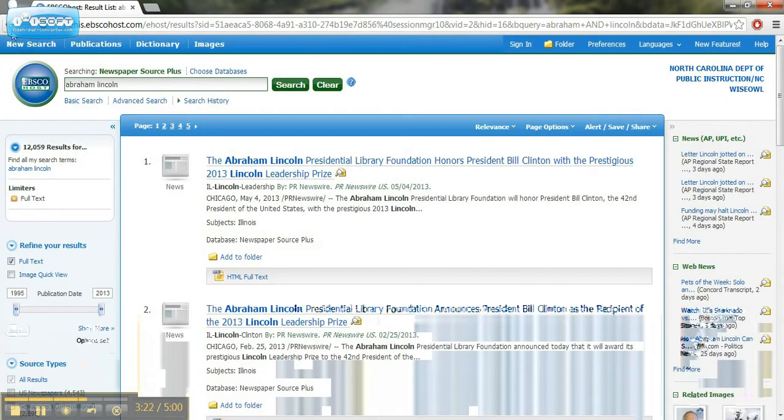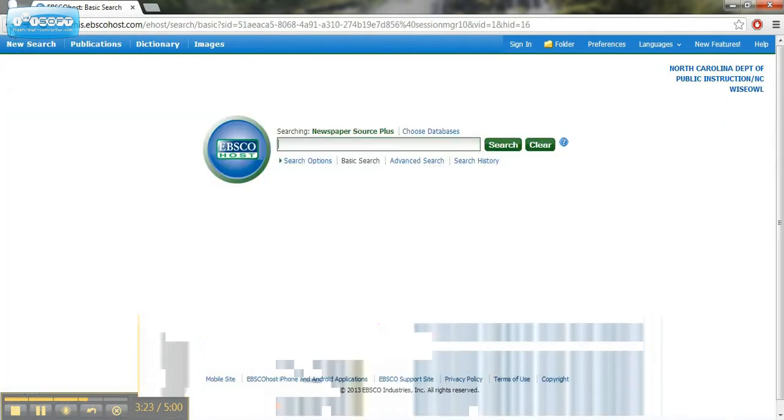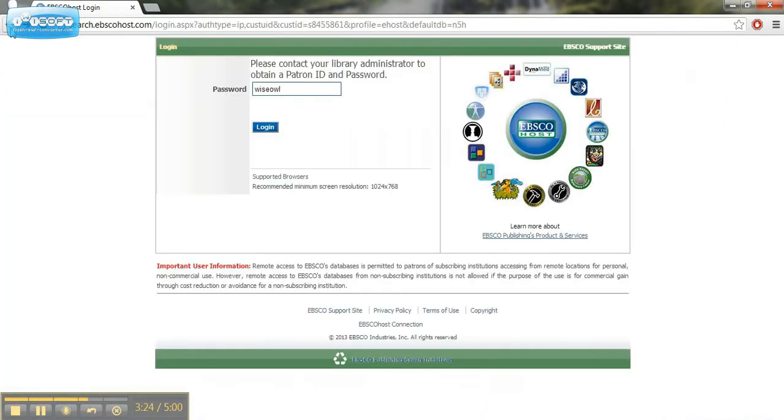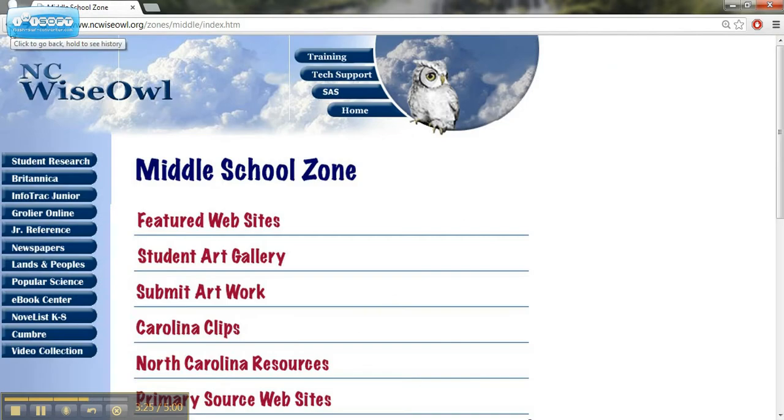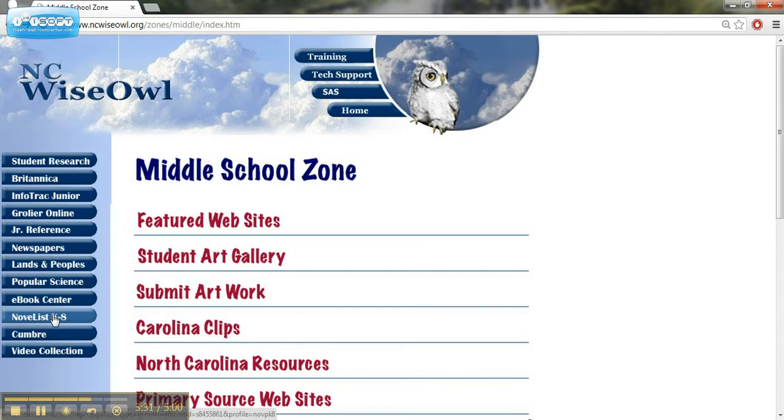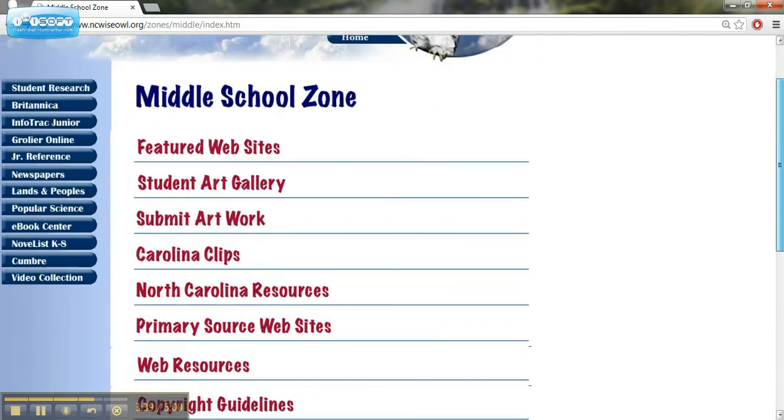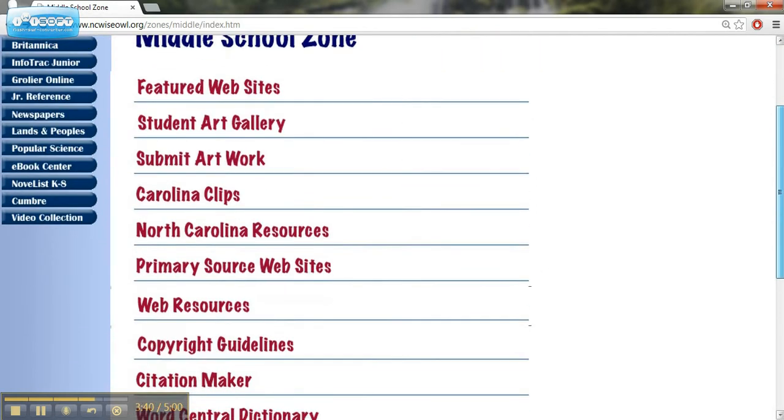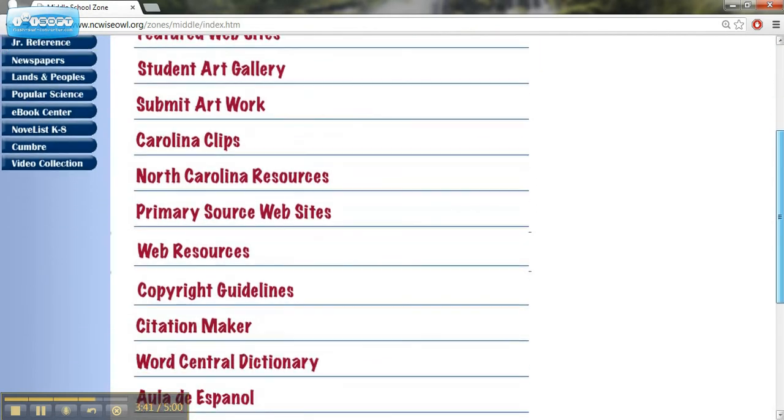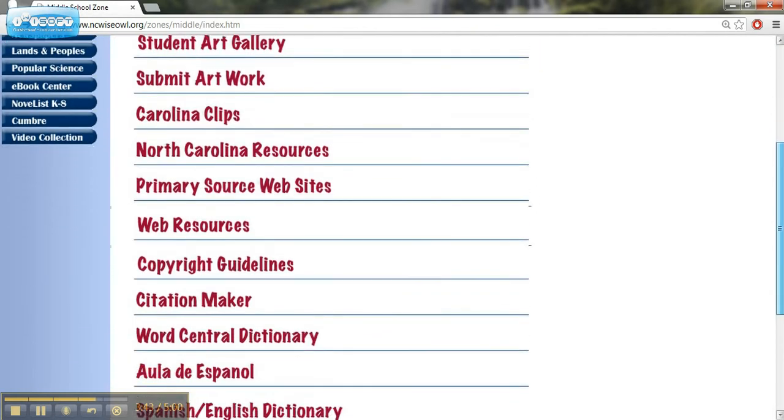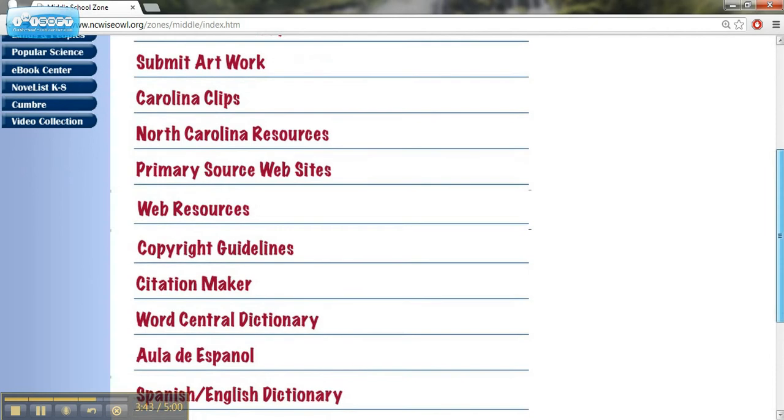So this is the Newspapers tab that's on the side of the middle school zone. Another thing we're going to want to take a look at is Novelist K-8. Actually, let's hold on to that. We'll spend another video that looks at that because that's a really neat resource. Let's take a look at some of the other resources that you may want to use for your classroom.